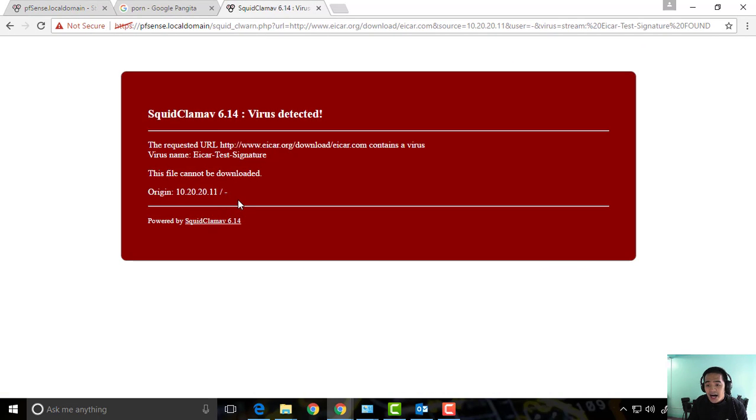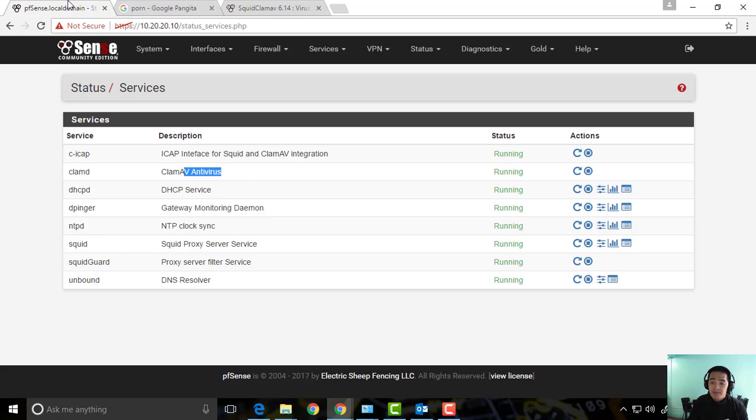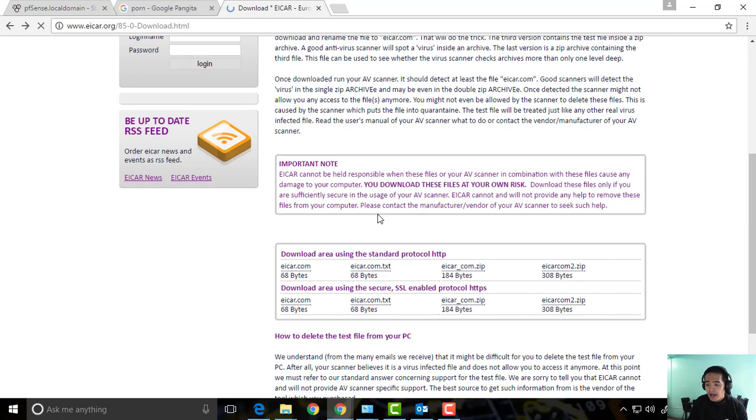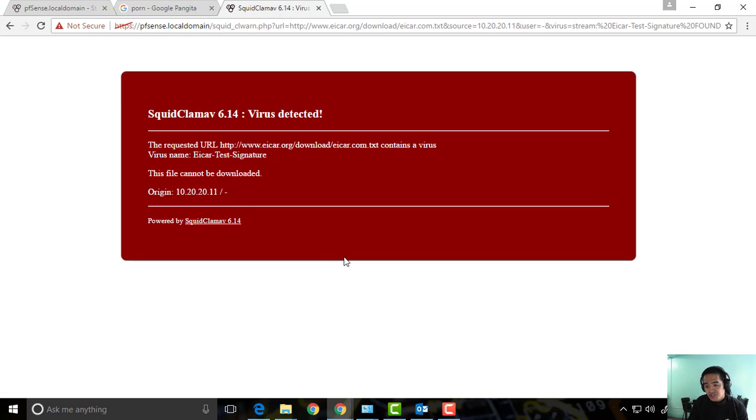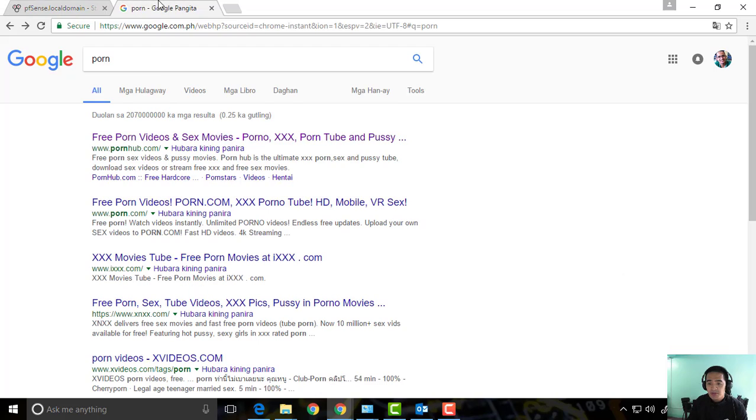So we can click this one. Virus detected, contains a virus. Okay, virus name is EICAR test signature, cannot be downloaded. How about the others? We can go back, try to click this one, same.